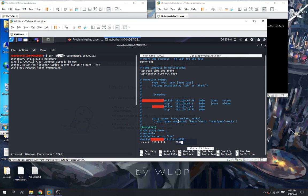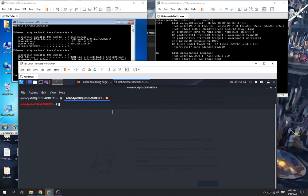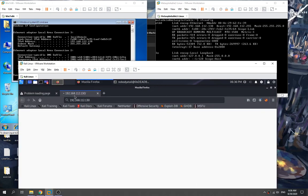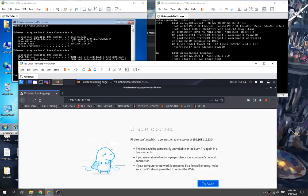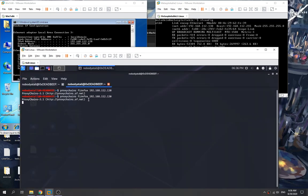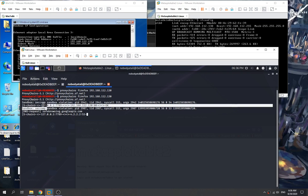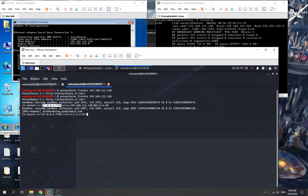We save the proxychains config file. Now let's give it a try — we attempt to access the internal IP address and load the website by specifying proxychains before the command. We close the previous instance and run it again through the dynamic port forwarder.